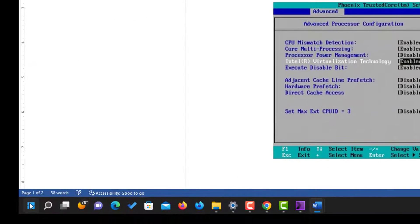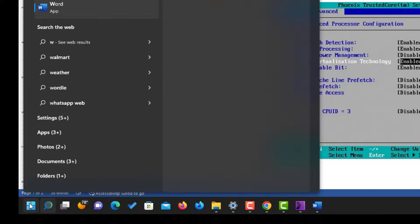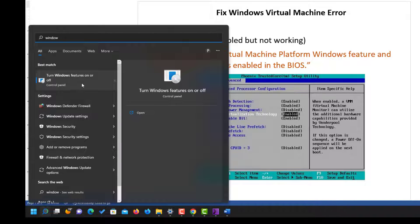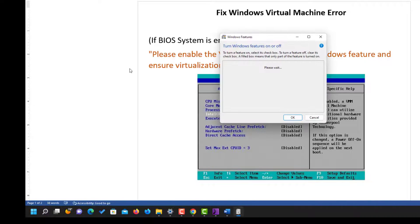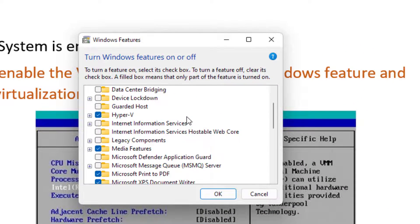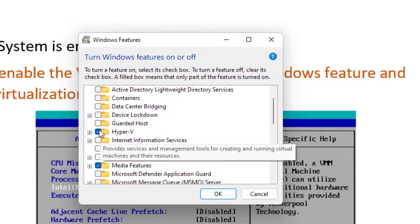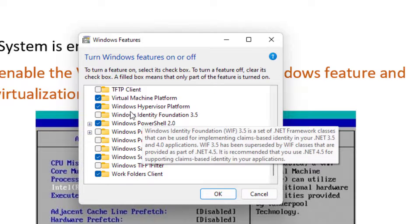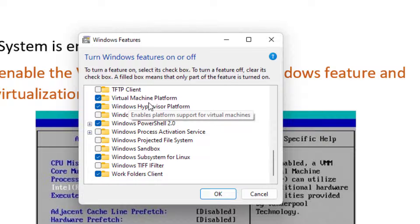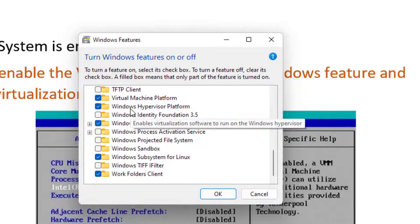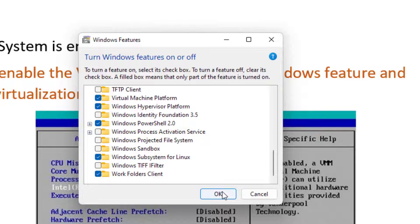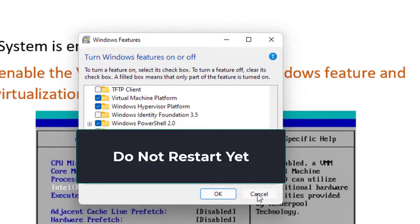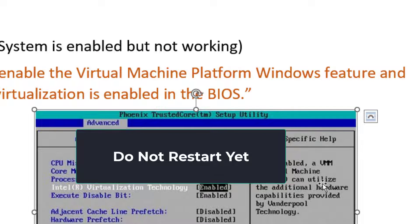The first thing you need to do is go to Windows and type 'Windows Features', then click on 'Turn Windows features on or off'. When it opens, scroll to the bottom — the first one is Hyper-V, enable it. Then scroll to where you find Virtual Machine Platform, also enable it, and also Windows Hypervisor Platform. When you've done enabling those, click OK.